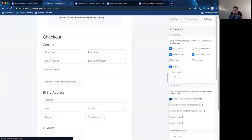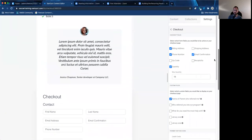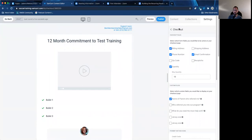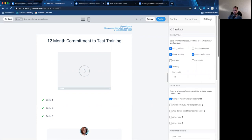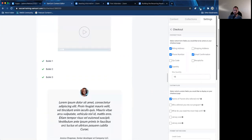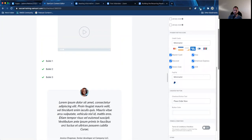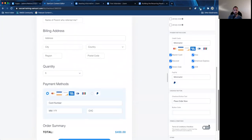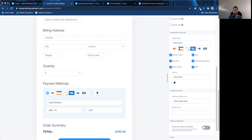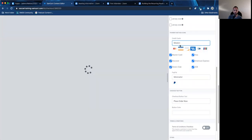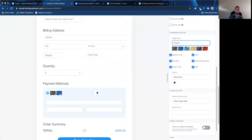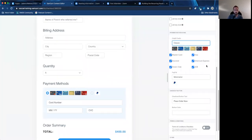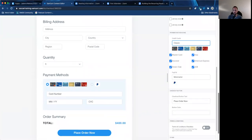And again, you can add custom fields here — for example, 'name of parent who referred me.' Then I can go back into the checkout form settings and change how the credit card section looks: modern or classic. I like that one — it's pretty cool.